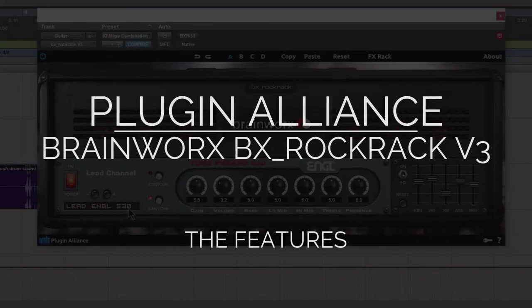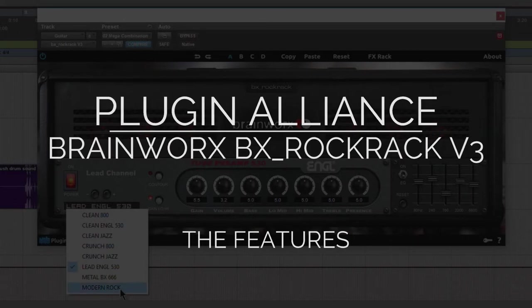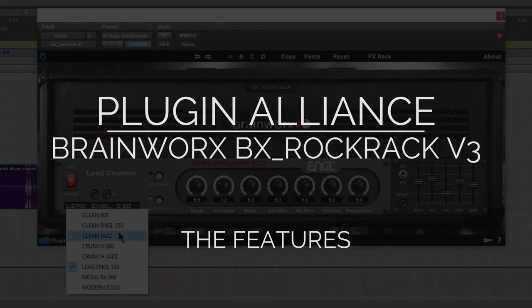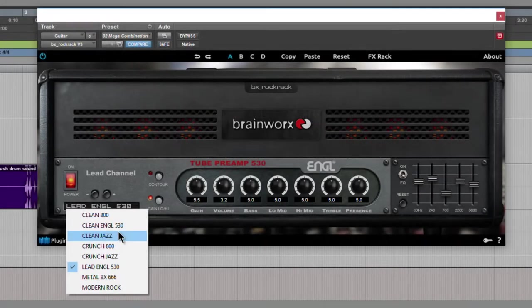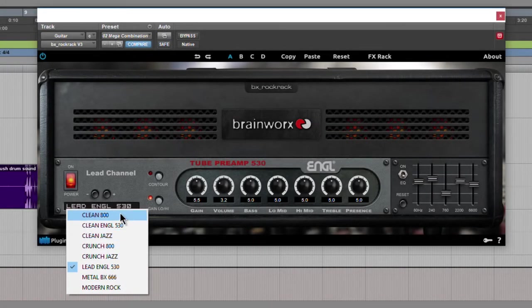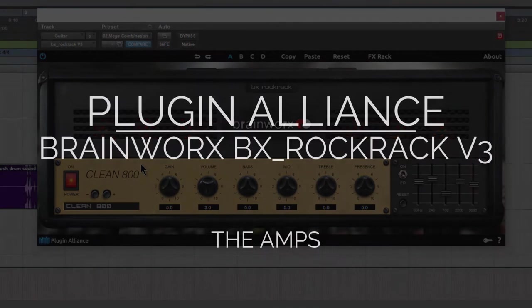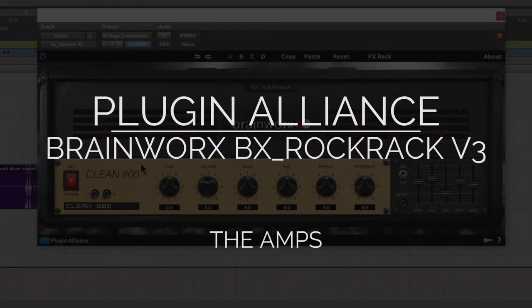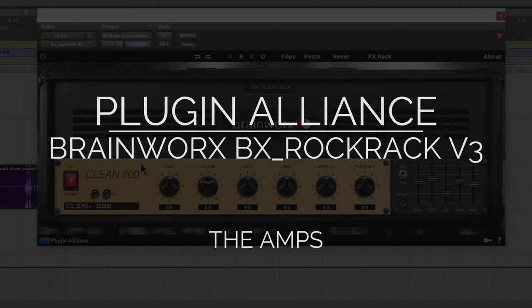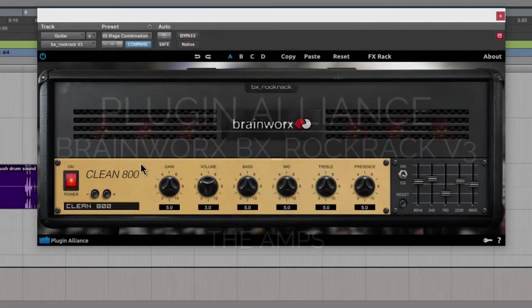So BX Rock Rack is a collection of eight awesomely physically modeled amps in a way that only Brainworx can do it. We can go from crystal clear cleans to raging metal and rock.